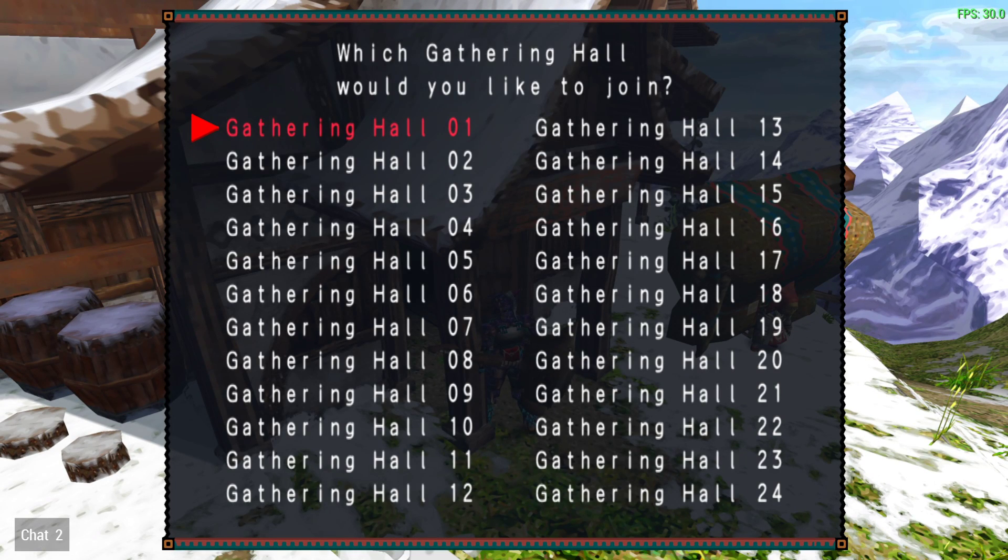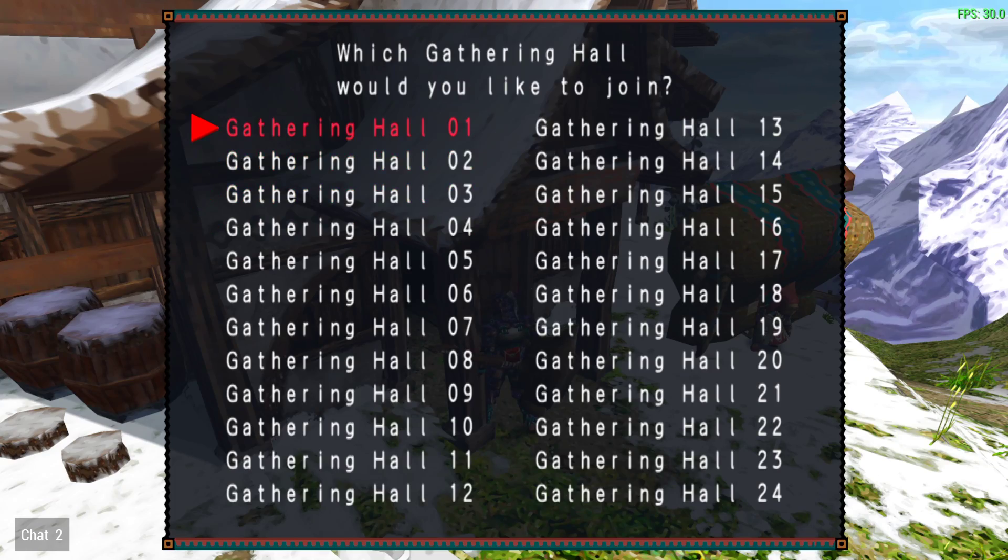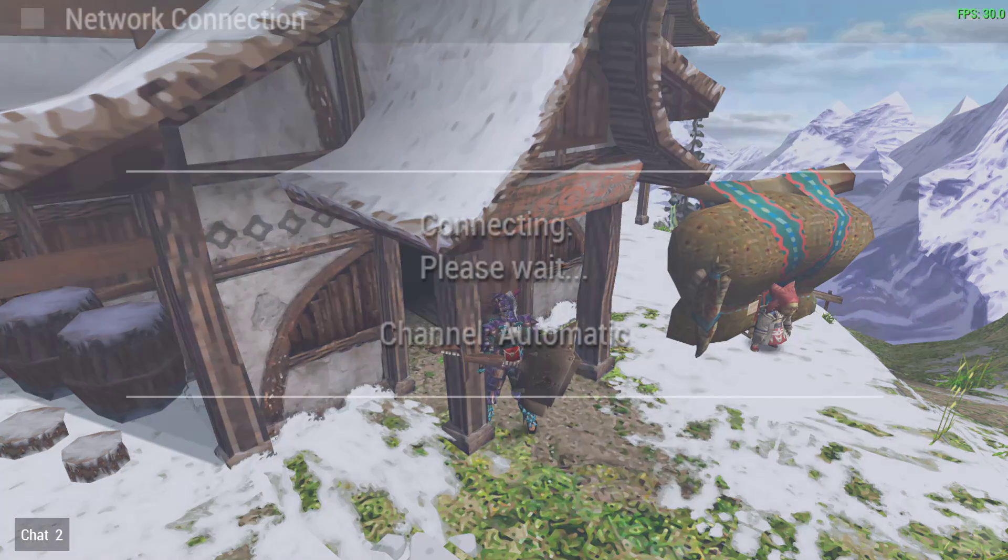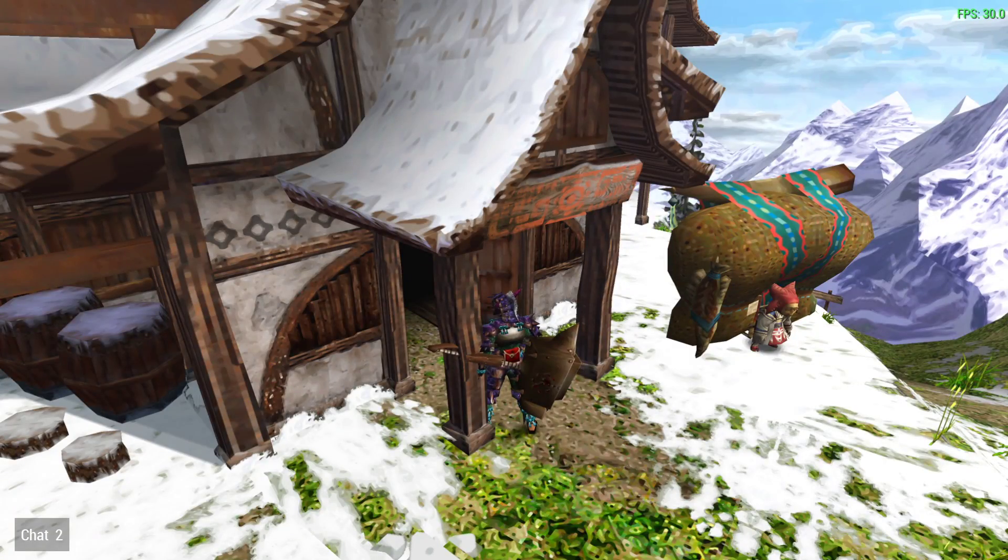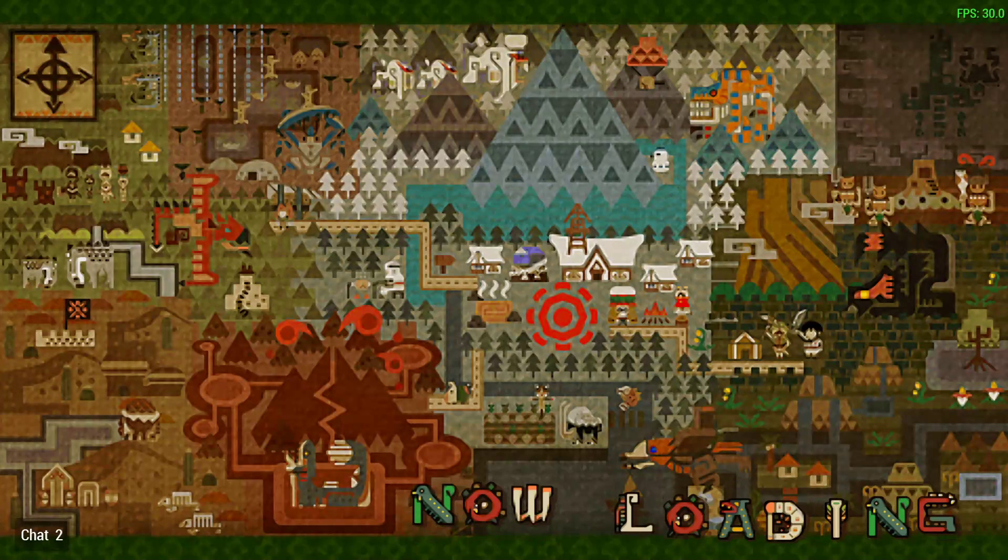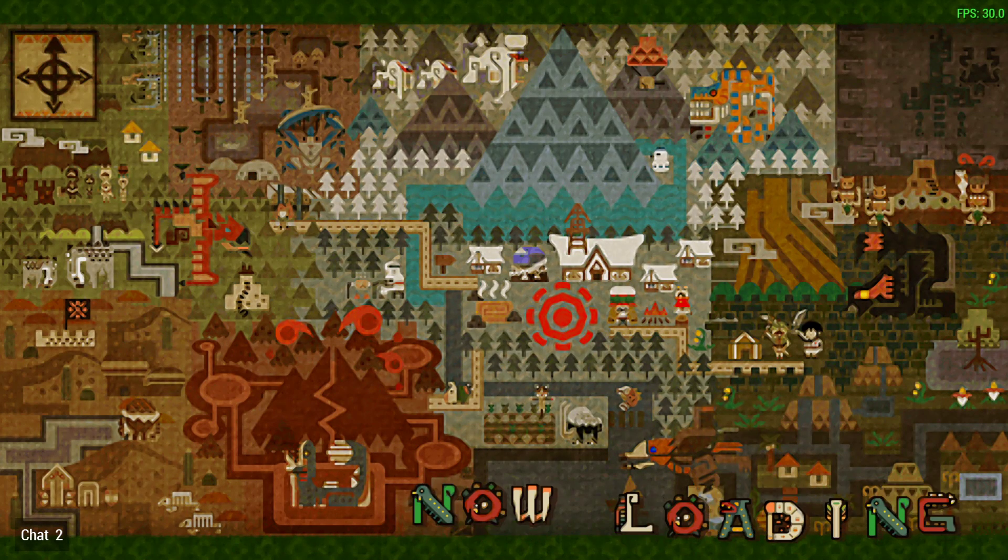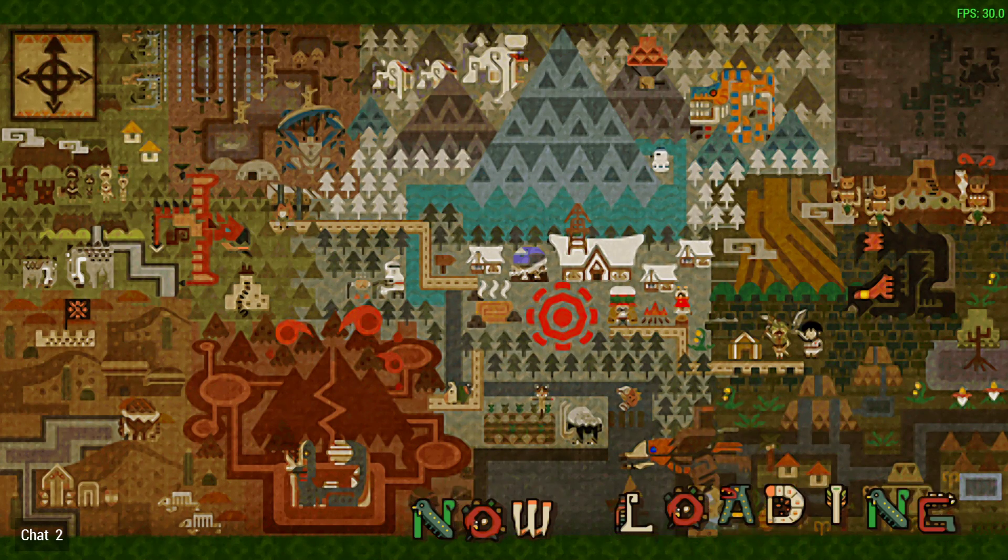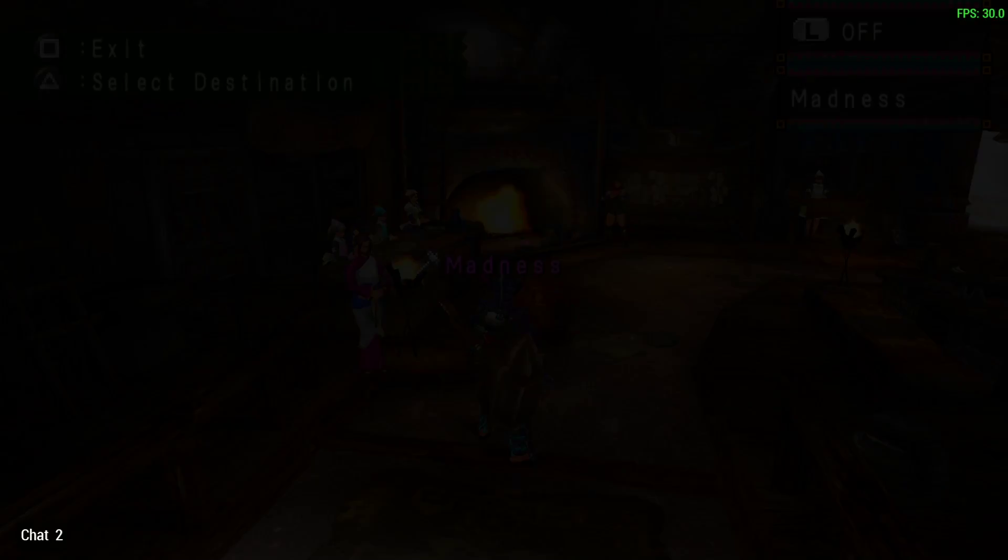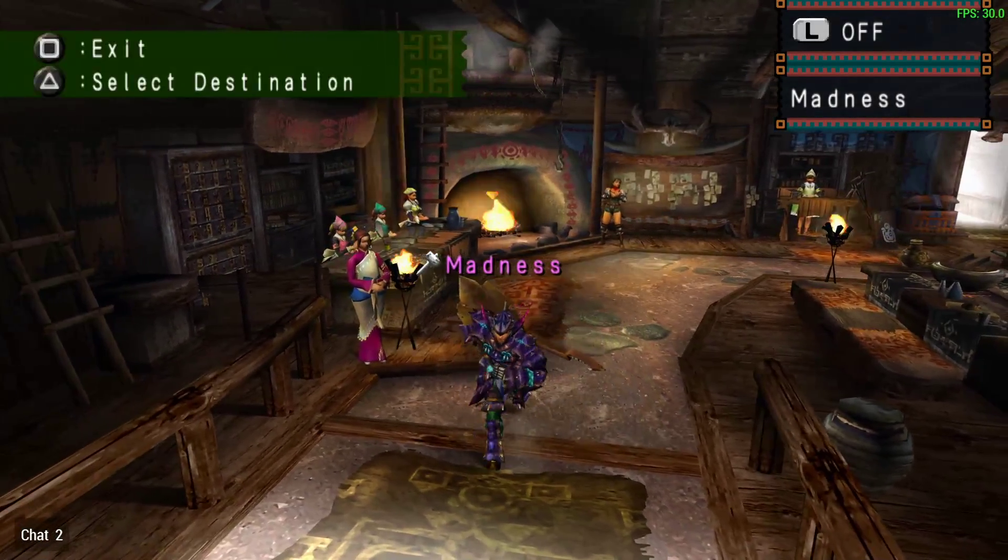We've connected to the server and it gives us 24 gathering halls to play in. Just real quick to see if we have any other players in. We'll go into the first online gathering hall. Do we have anyone else in here right now? Let's see. No, no one's in here right now.